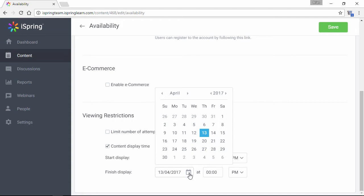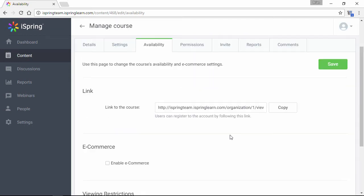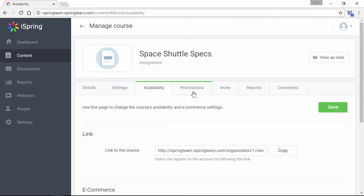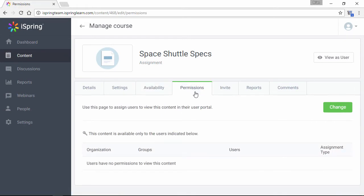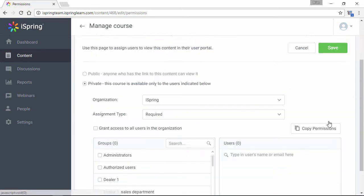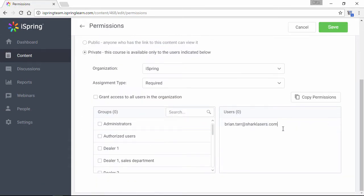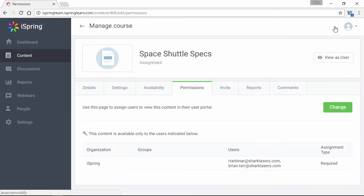To assign this item to learners who are already registered in your LMS, just go to the Permissions tab. Click Change, and put in the details here. Click Save.